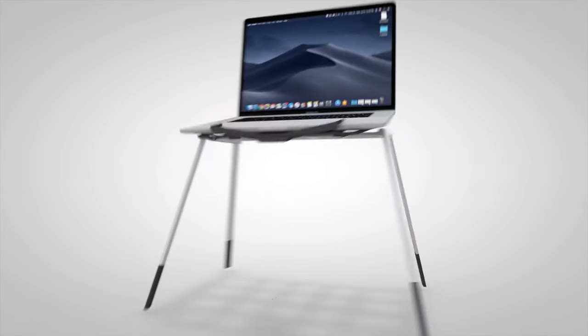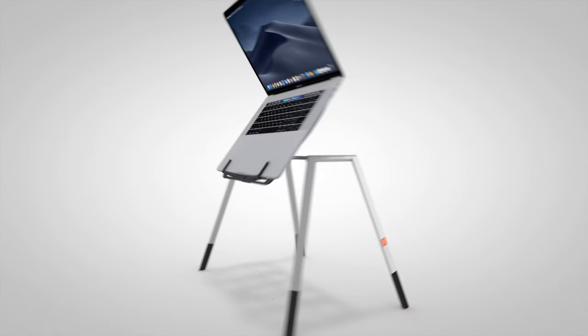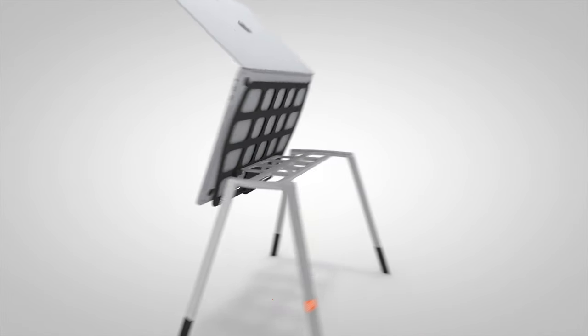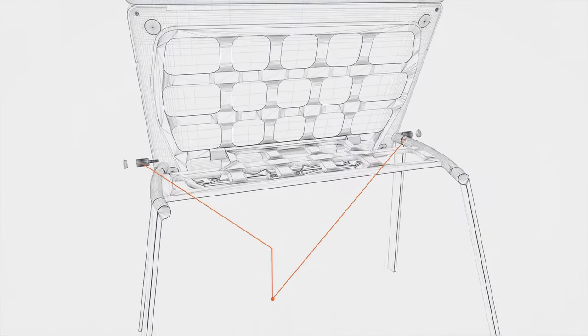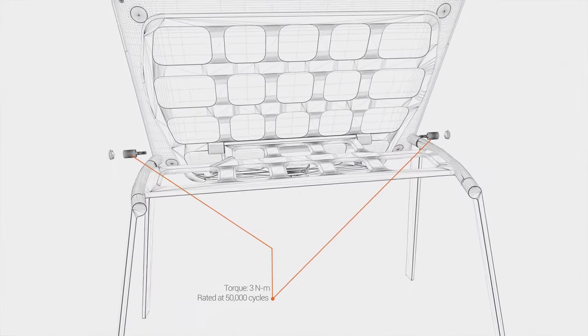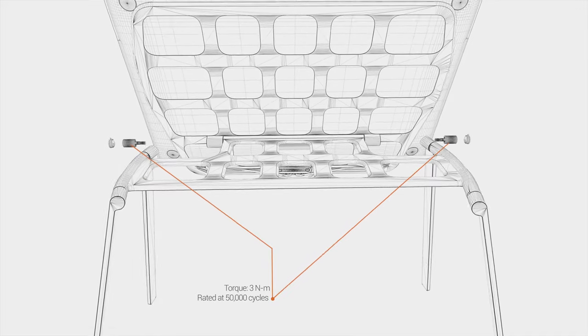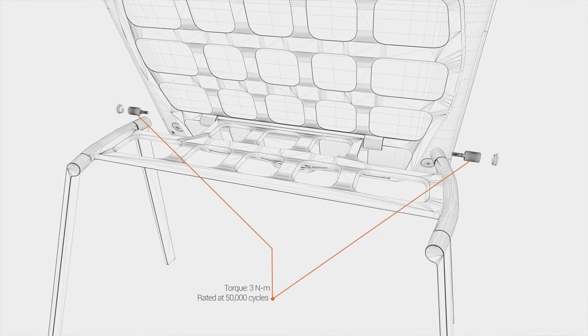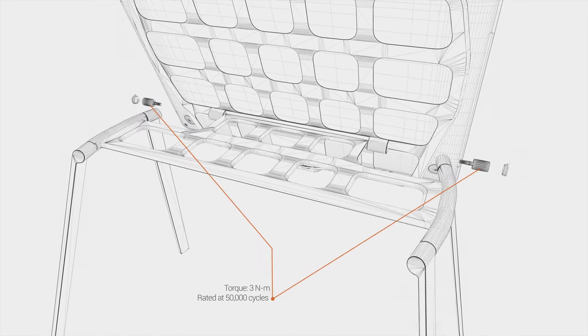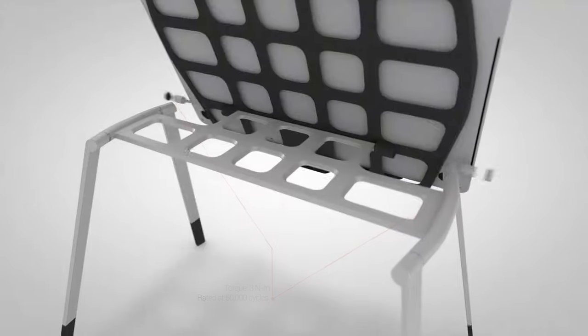Oval employs the world's best hinges, making use of patented torque technology rated for 50,000 cycles without losing torque. Your laptop will stay put the first and every time.